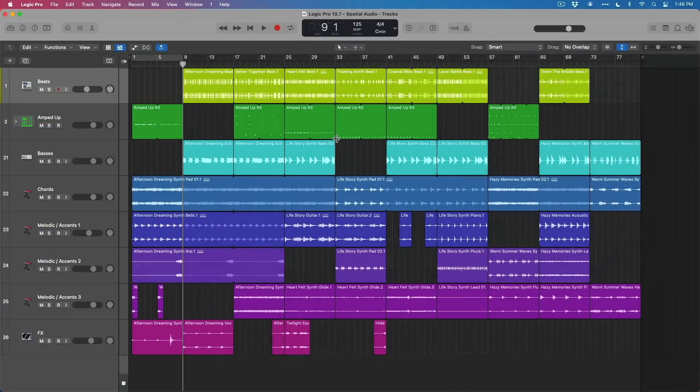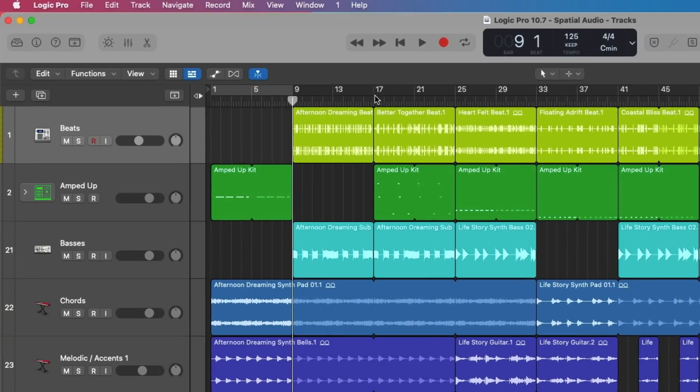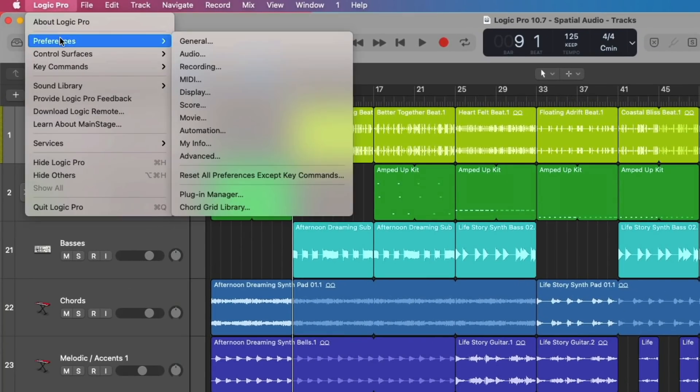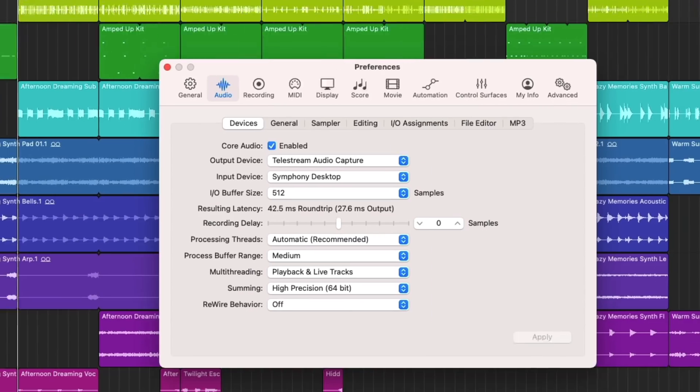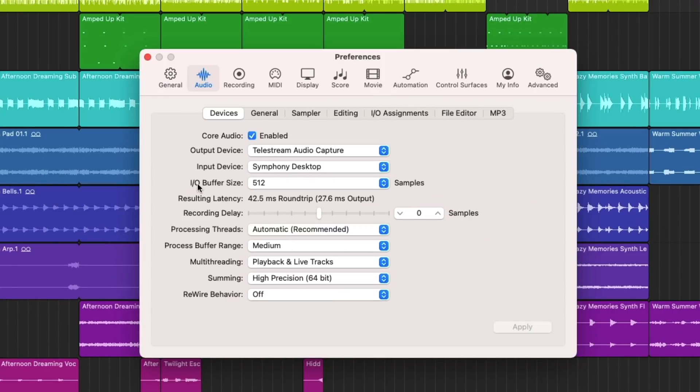So how do you get started mixing with Dolby Atmos? Well, just a couple of steps. First, we're going to go to Logic Pro, Preferences, Audio. And you want to make sure your I.O. buffer size is set to 512 samples. This is very important.